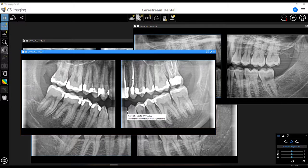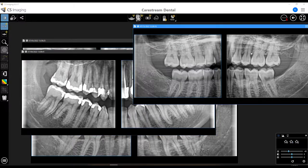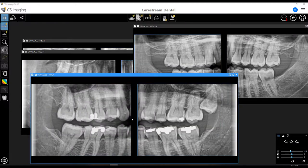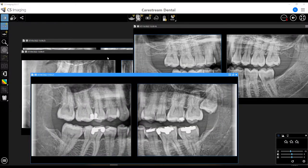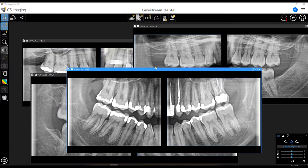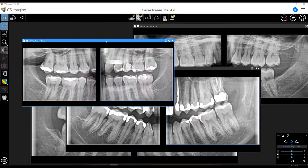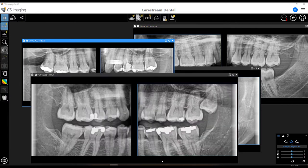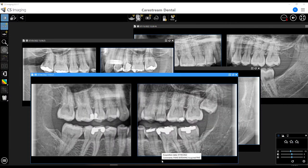You want the chin to be up where the occlusal plane is parallel to the floor, like you can see on these examples. On this one, the chin is just way too far down. The chin should be much higher than the positioning of a traditional panoramic image. I hope this helps.